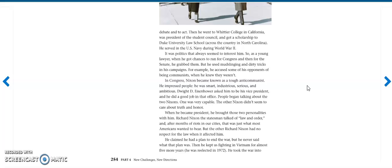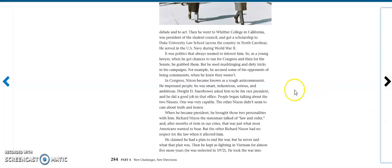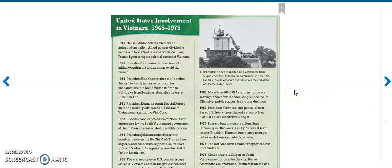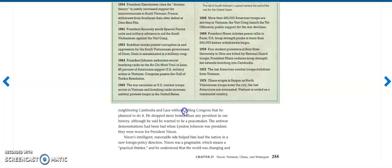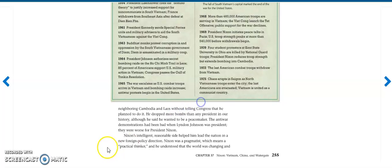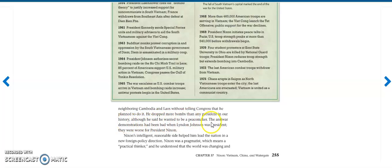Then he kept us fighting in Vietnam for almost five more years. He was re-elected in 1972. He took the war into neighboring Cambodia and Laos without telling Congress that he planned to do it. He dropped more bombs than any other president in our history, although he said he wanted to be a peacemaker. The anti-war demonstrations had been bad when Lyndon Johnson was president. They were worse for President Nixon.